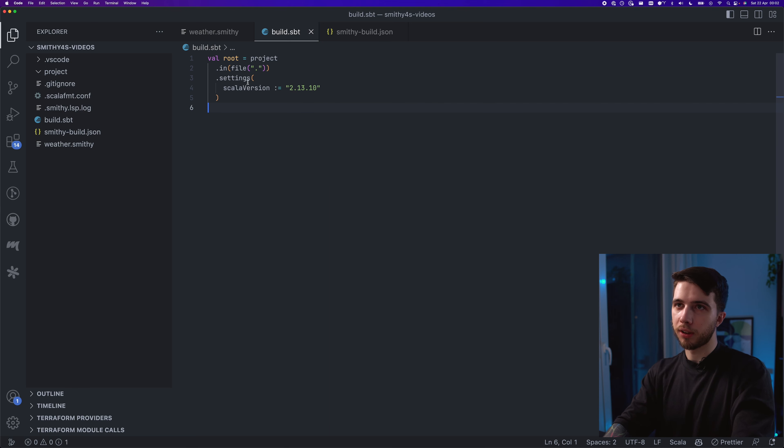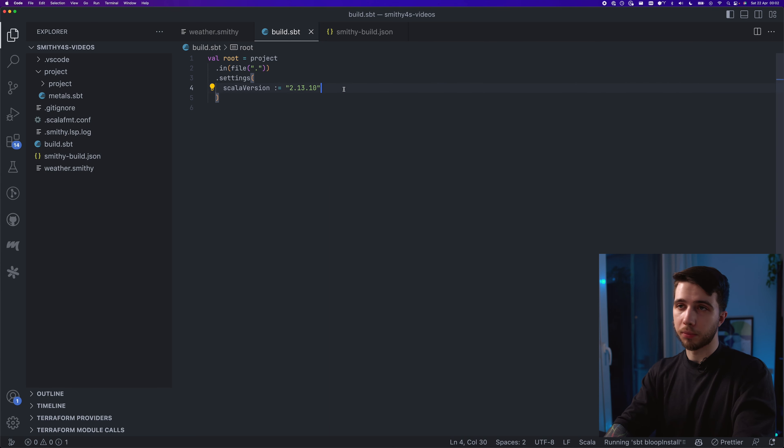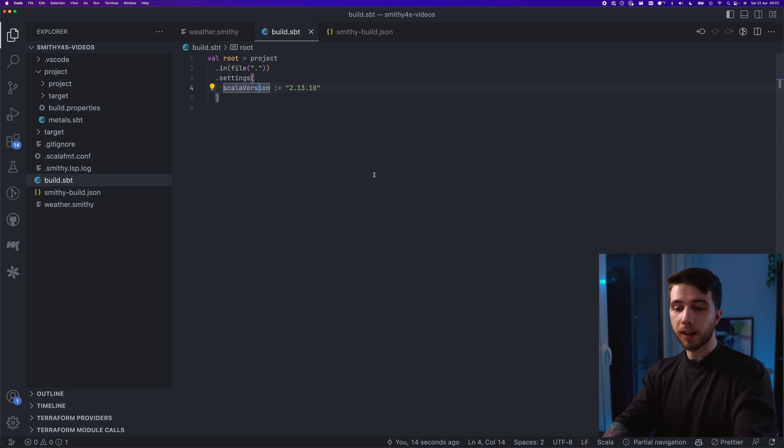This is my project — I only have a Scala version here. I'm going to quickly import that into Metals. Let's add the plugin because first and foremost smithy4s is a code generation tool.